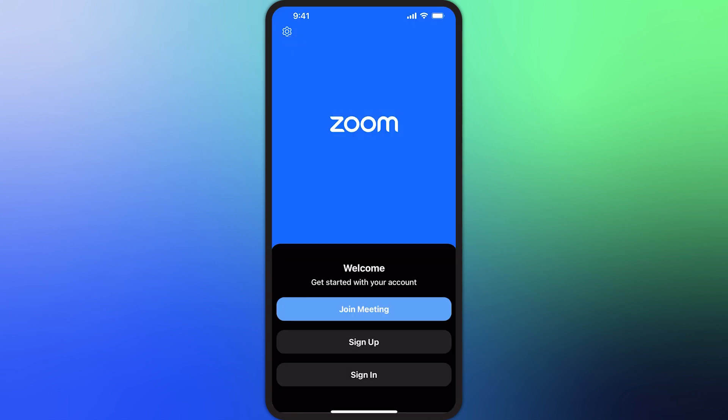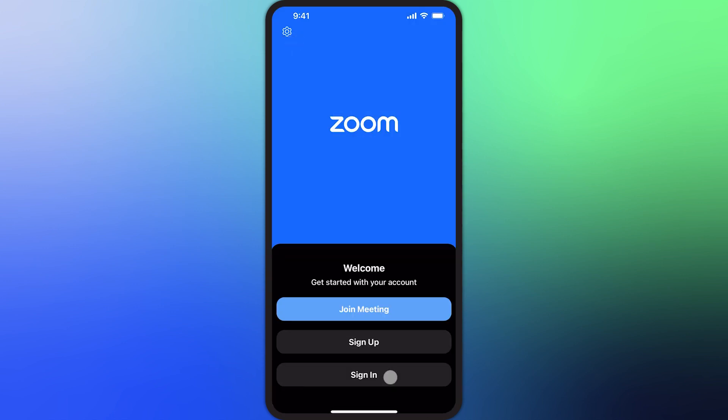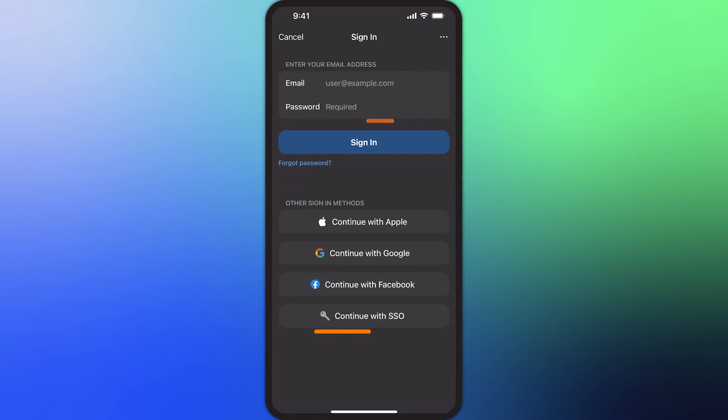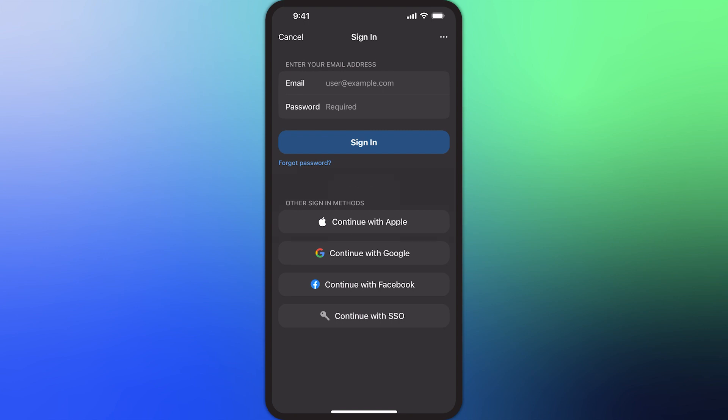Otherwise, tap Sign In and log into Zoom using either your email and password or one of the single sign-on or SSO options below. SSO is typically used by large companies or organizations, and you would probably already know if this applies to you.